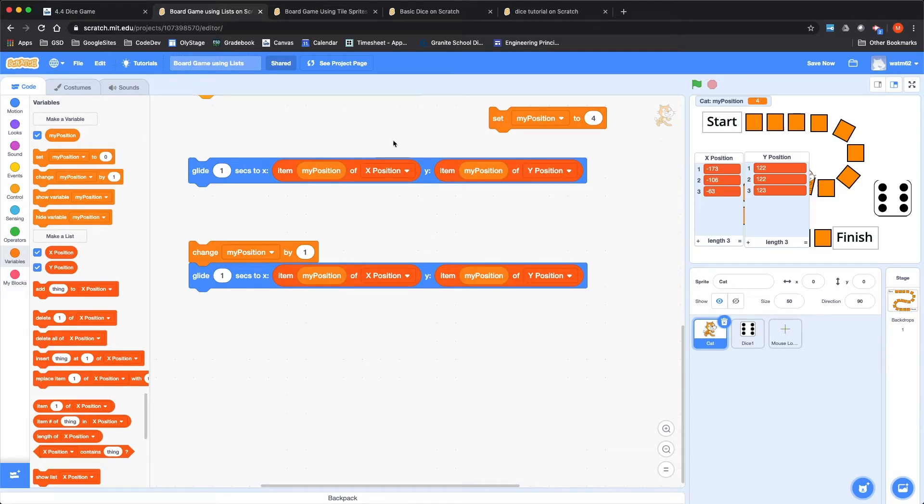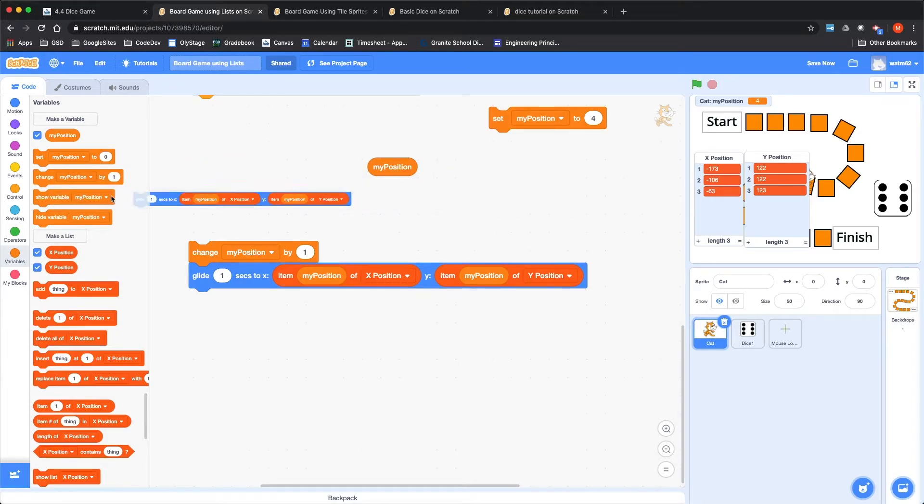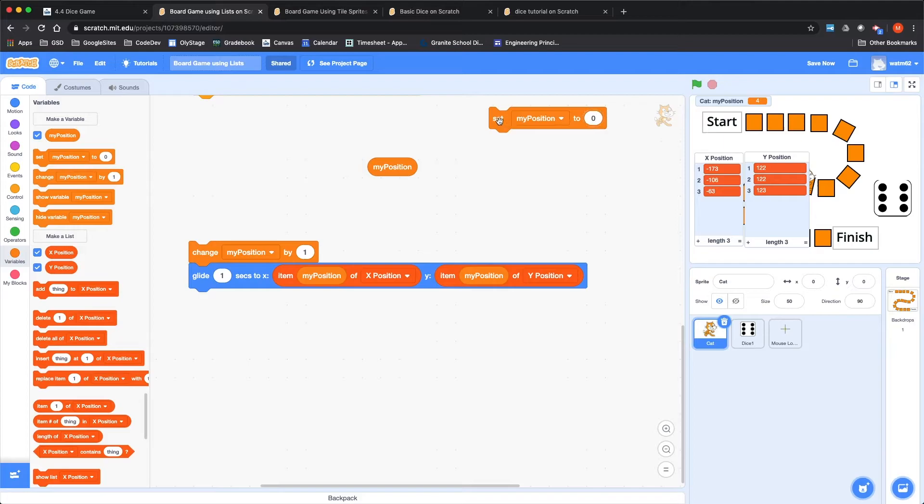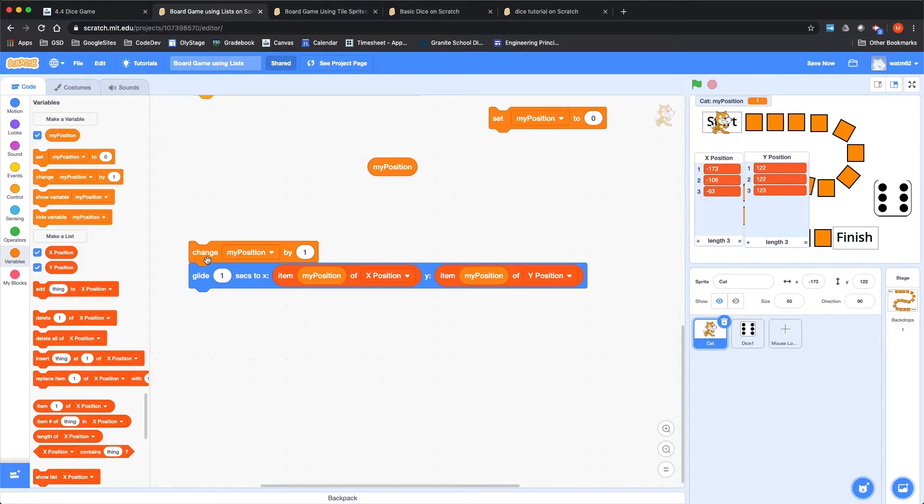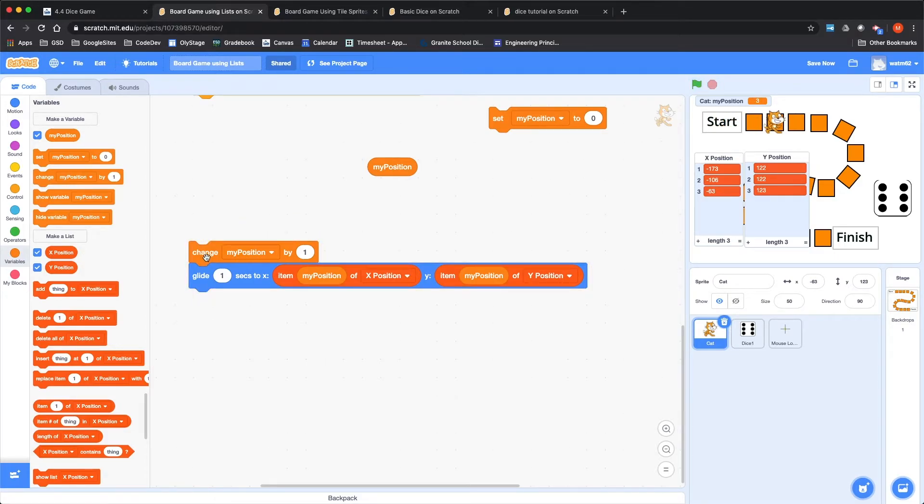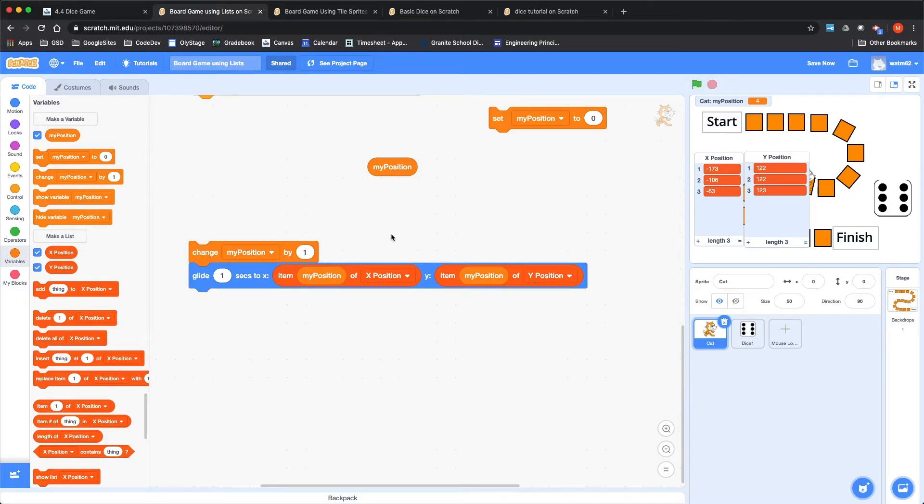So we haven't defined a tile four yet. So we'll set it to four and we'll try to glide there. It goes right to the middle of the screen. So if you find yourself going to the middle of the screen, it usually means that you don't have the right locations in your lists. So that's the command. If I put a change my position by one in front of that, let's start this at zero.